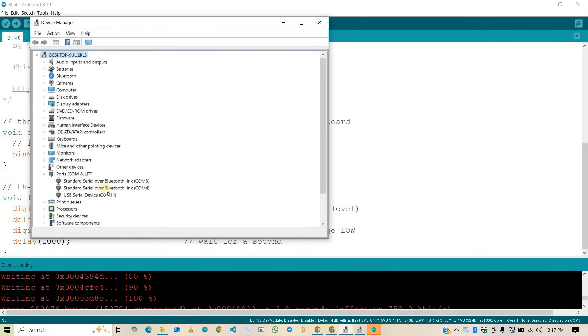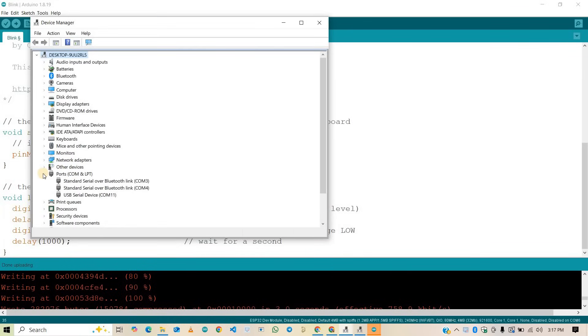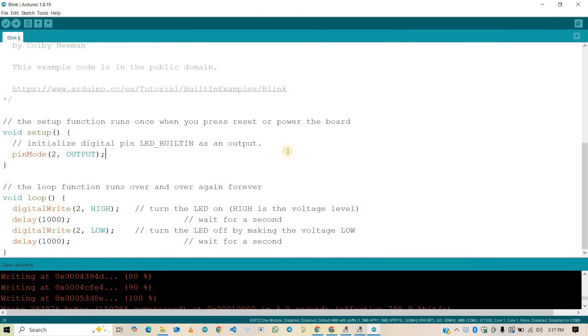Now, again, open Device Manager to check if the Arduino Uno is connected to the computer or not. Here, as you can see, a USB serial device is connected at port 4, which is our Arduino Uno board. Now, let's try to upload code in Arduino Uno board as well.